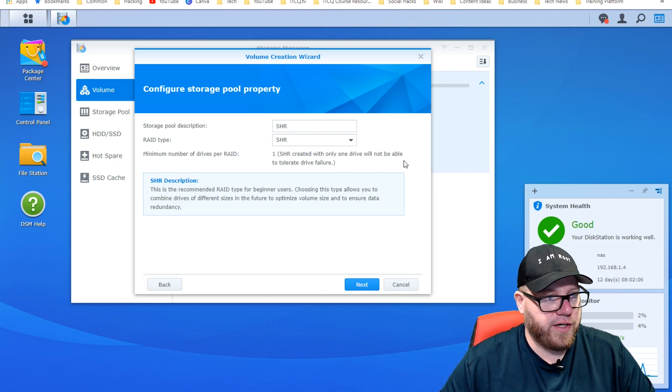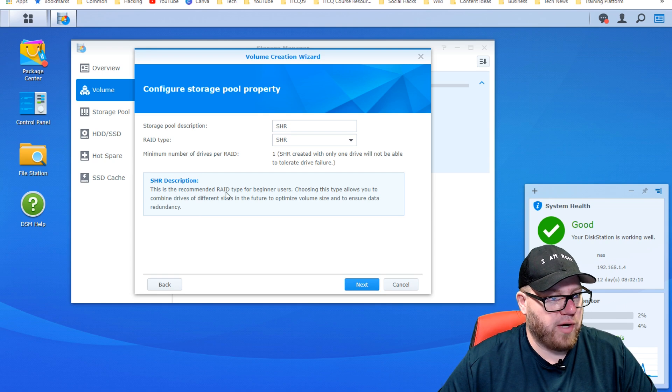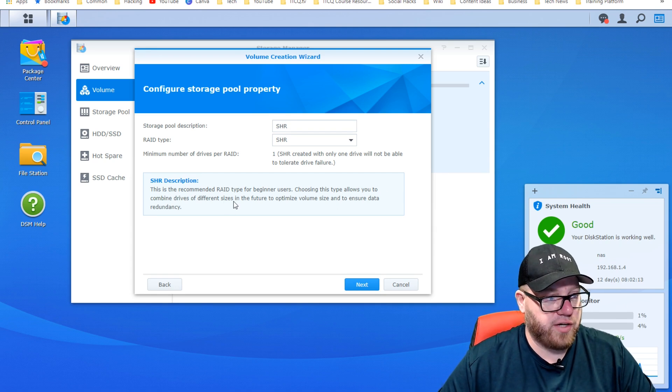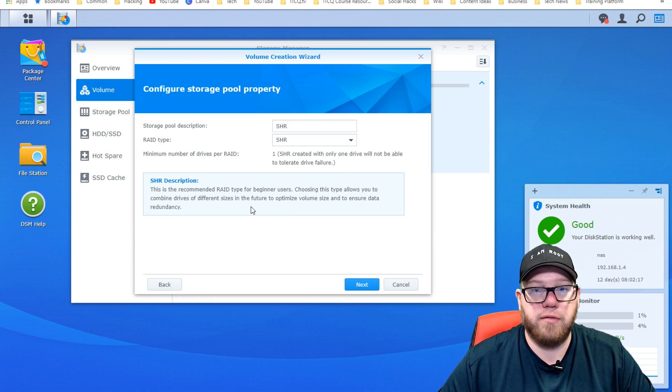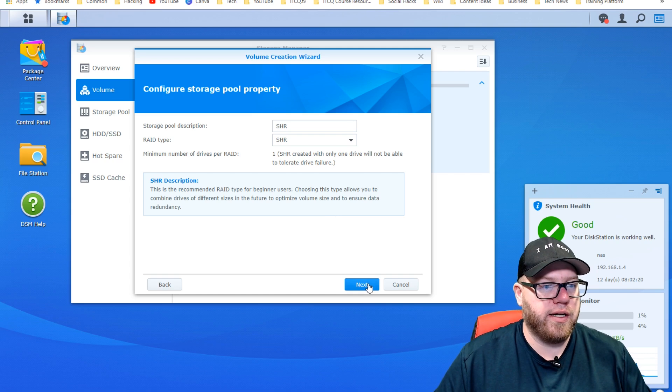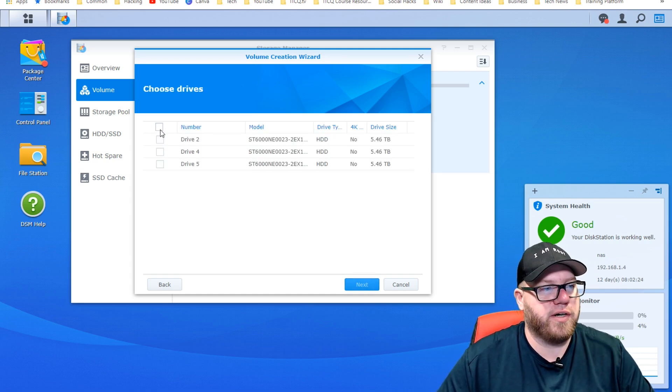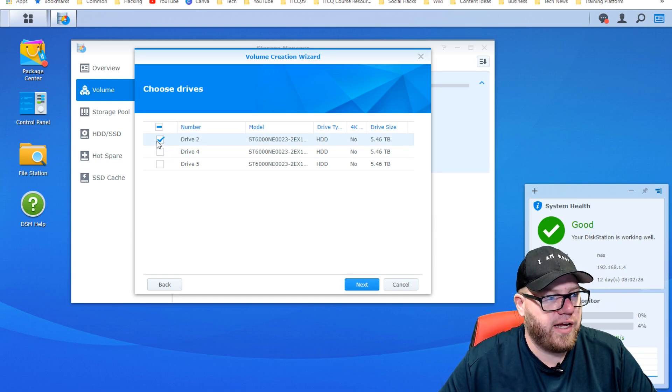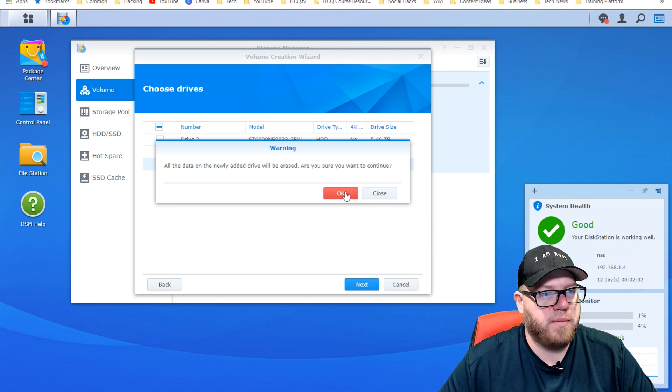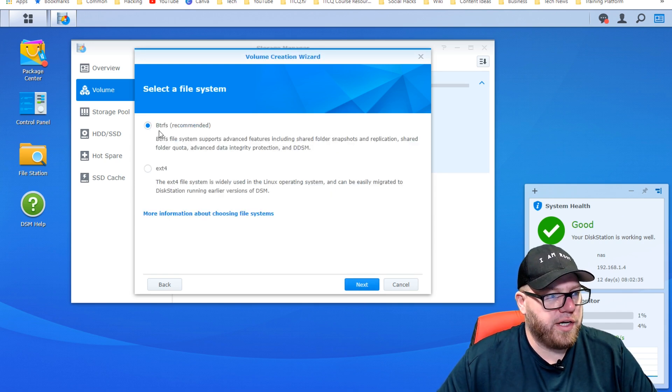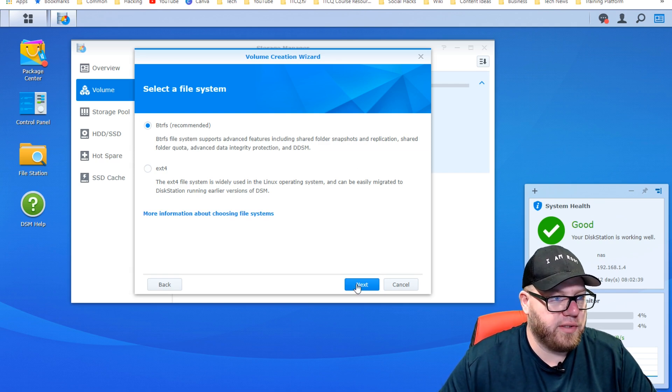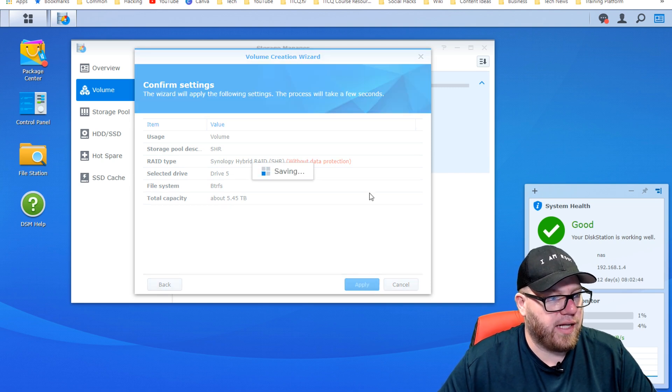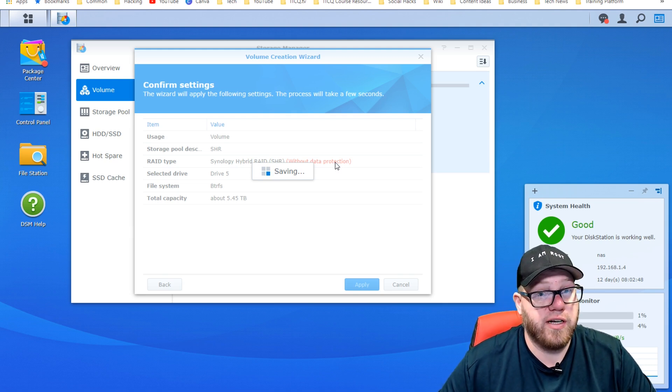I have two of the drives set up just as some backup media for me personally and some of the YouTube videos and things like that. But we're going to utilize one of these drives just for a virtual machine. We're going to configure this with the SHR, which is the recommended rate type for beginner users. Choosing this type allows you to combine drives of different sizes in the future to optimize volume size and to ensure data redundancy. We're going to keep this really basic. We're going to select drive five for this, have our last drive be our virtual machine drive. We're going to use the BTRFS recommended, keeping things simple here. Everything looks good. You can go ahead and click apply, and that's going to save those settings and get everything set up for us.